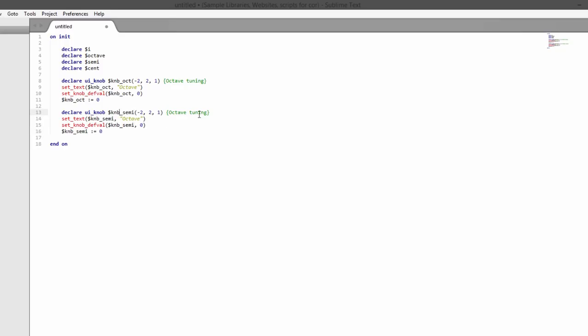We'll change the name - instead of it saying oct we're going to have it called semi. I'm using the multiple cursors here in Sublime Text by the way. You just do that by highlighting a piece of text and then pressing Ctrl+D. Every time you press Ctrl+D it will select another instance of that text in your document. It's probably Command+D on a Mac.